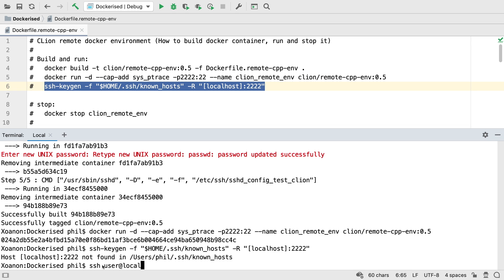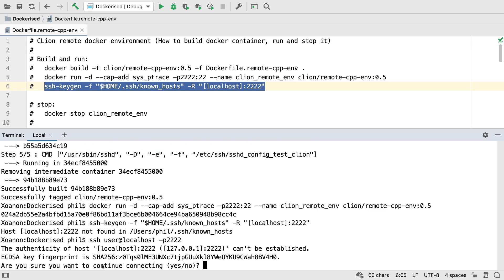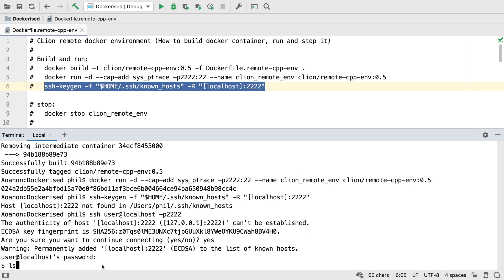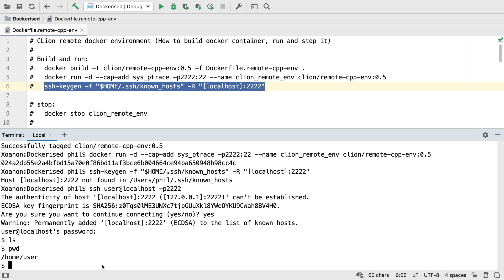At this point, you can SSH into the container if you'd like. There's not much here, or much to do. We're really just running the SSH daemon for CLion's use, so let's set that up now.